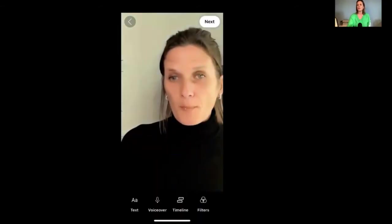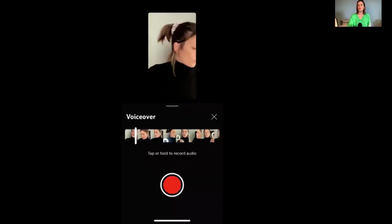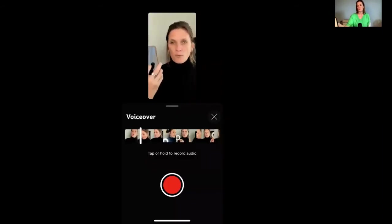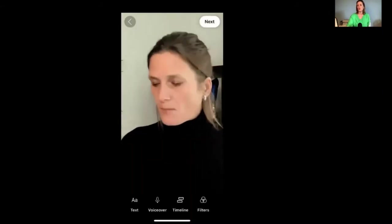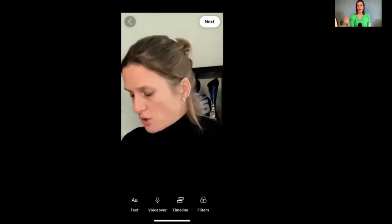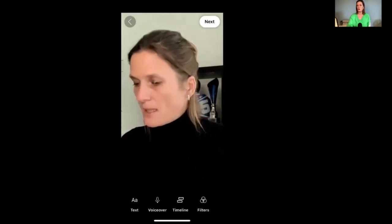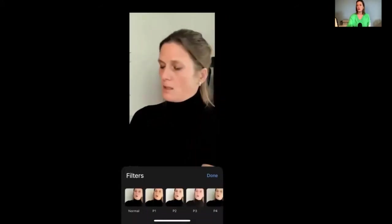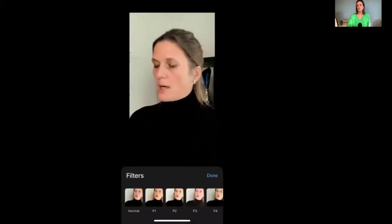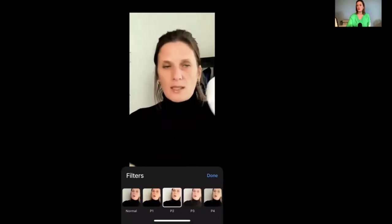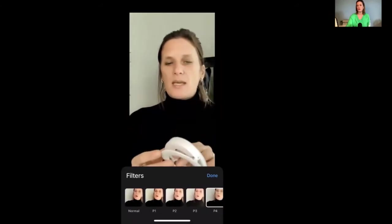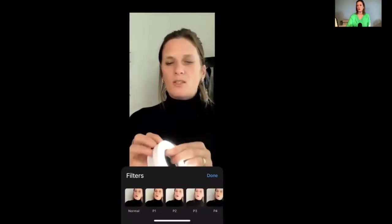If you want to do a voiceover, press the voiceover button, then press record. The timeline helps you add text to your video. If you have a filter, you can adjust the lighting of your video by changing the filter options.